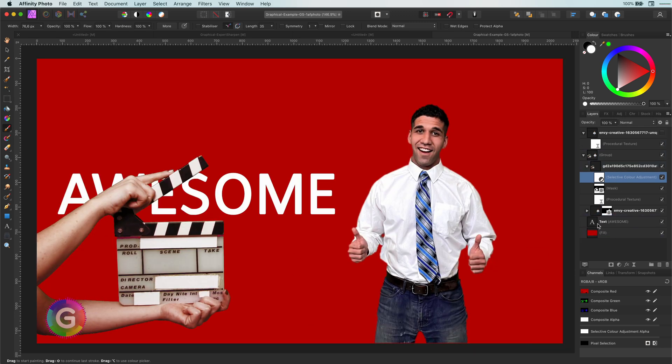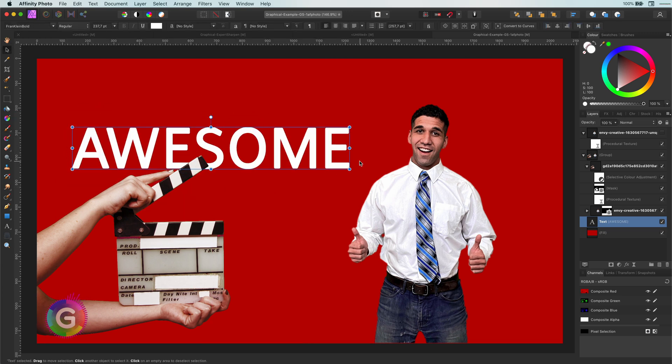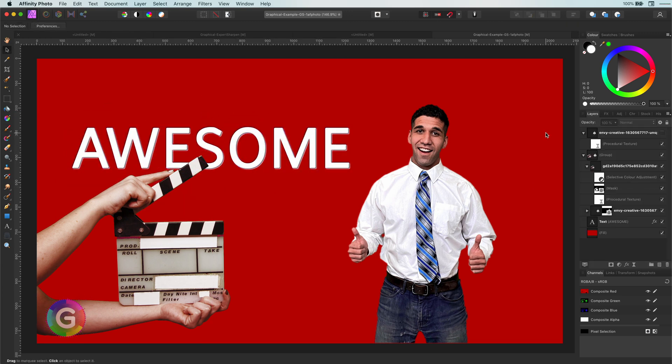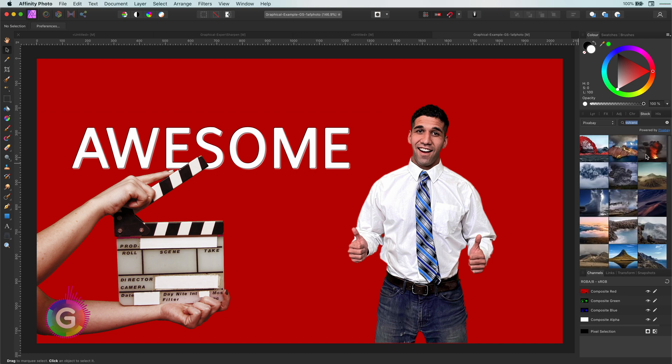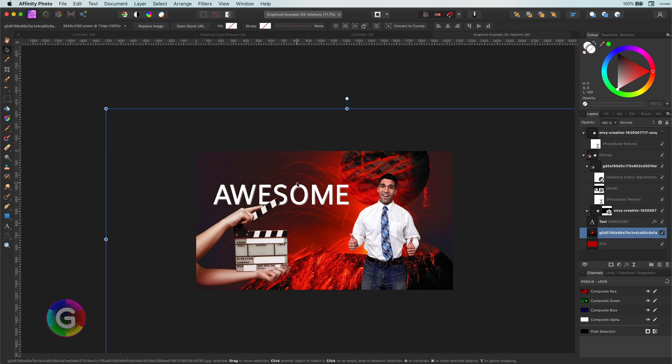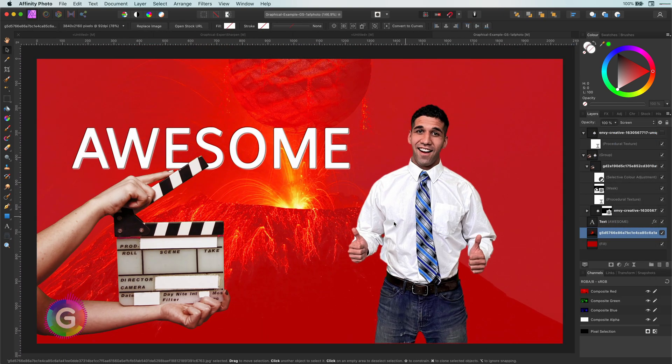I hope you liked this video. And before you leave, let me quickly finish this image. Probably the most stupid composition I have ever made. Anyway, thanks for watching.